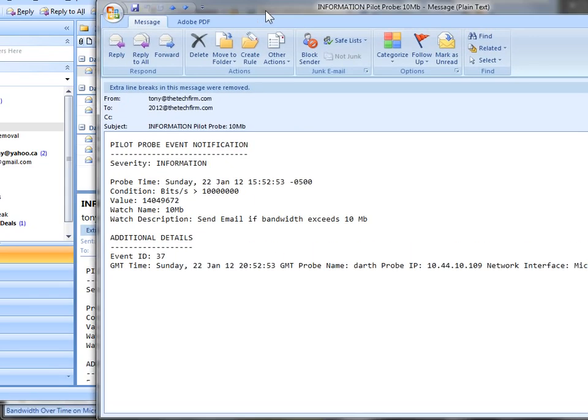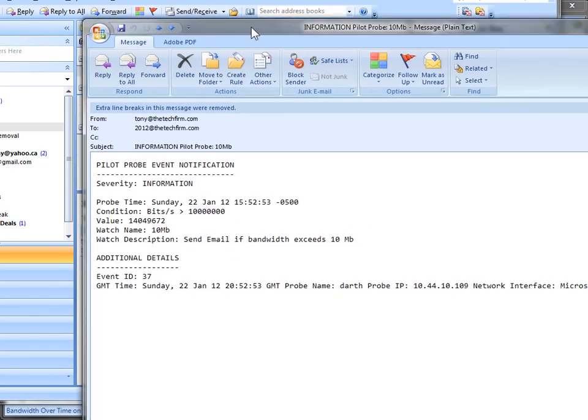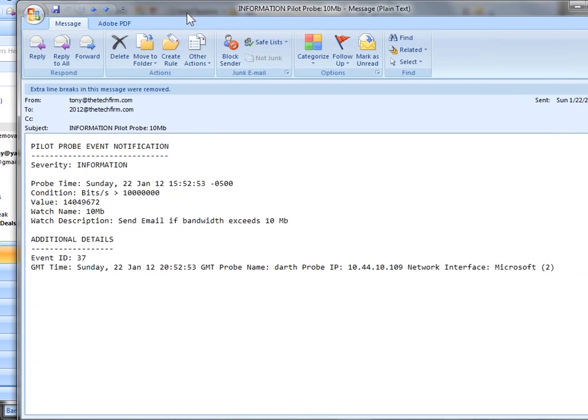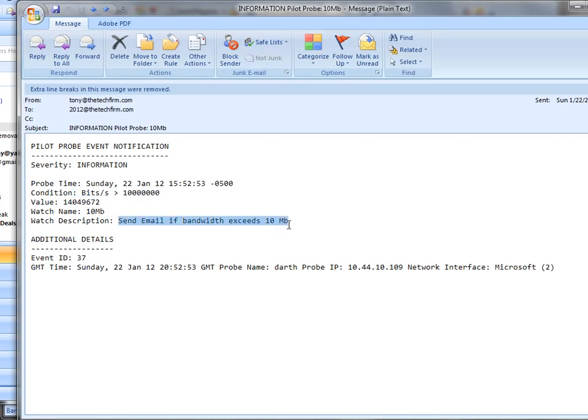And the email says severity information. Because that's what I put in it. The time. The date. Obviously the condition. And watch description. Send email if bandwidth exceeds 10MB.